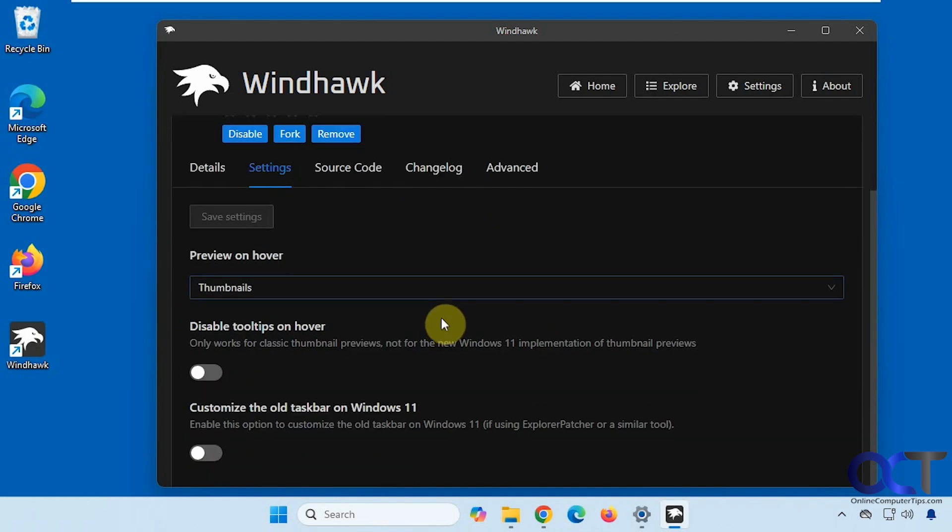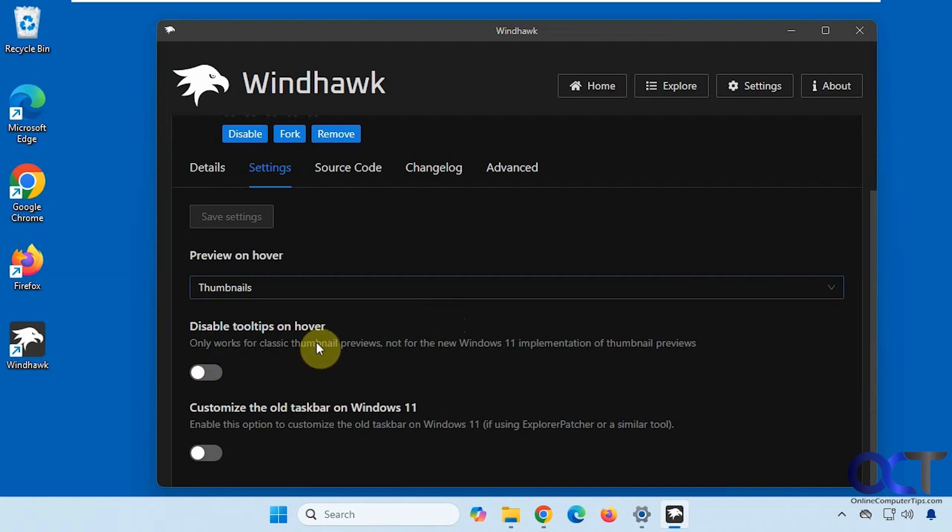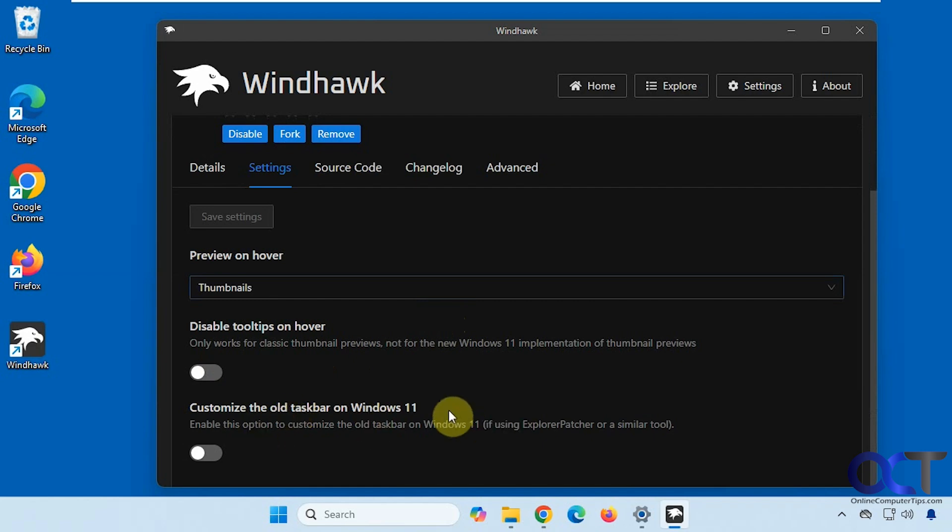Then you have a couple options here to Disable Tooltips on Hover, if you're using the Classic Thumbnail Preview. And then there's Customize the Old Taskbar on Windows 11, if you're using Explorer Patcher.